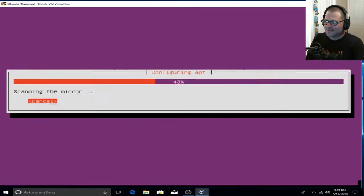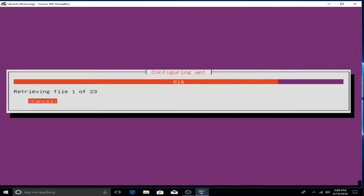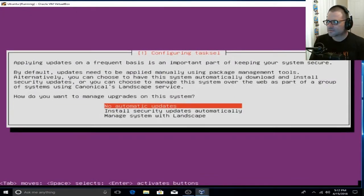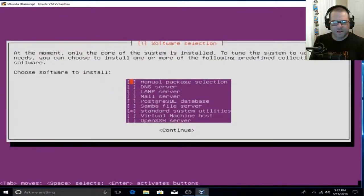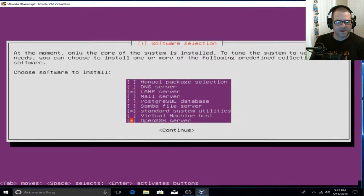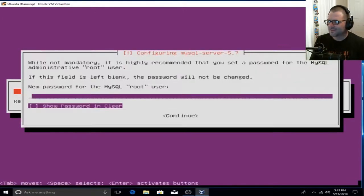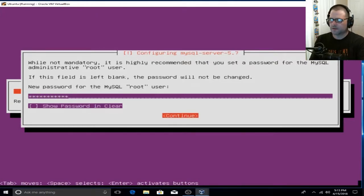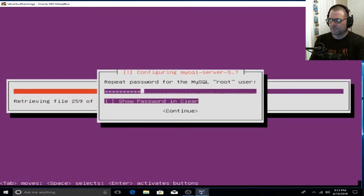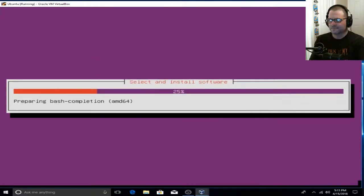We're not going to use a proxy, so tab over to Continue and hit Enter. We're not going to install any updates, so go ahead and select that. Here we're going to choose our LAMP server, which will give us a fully functional web server. Click LAMP and hit the space bar on that, then enable OpenSSH Server so we can SSH into our server — much easier to work with. Continue. Now we're going to set up a password for our MySQL database — something you want to remember. Enter it, re-enter it, write it down if needed, tab over to Continue, and let's get rolling.